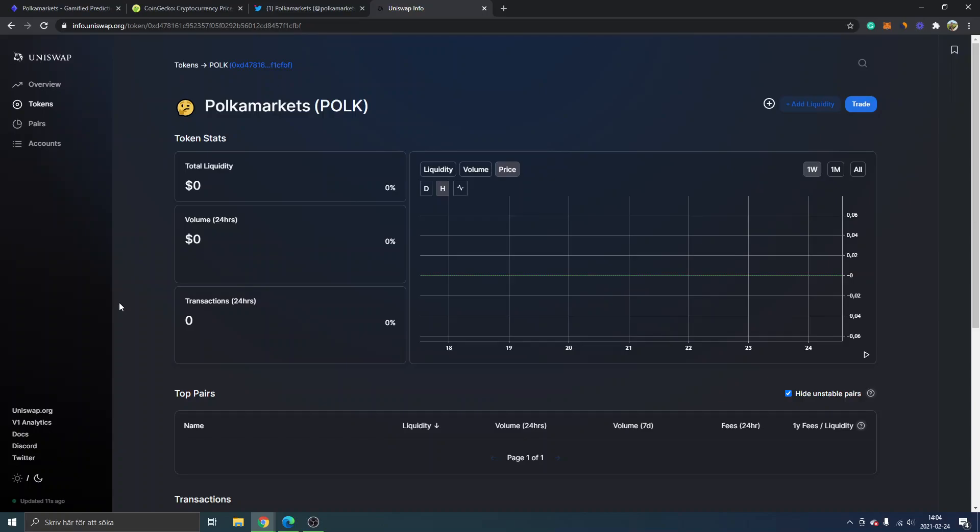It's just for educational purposes. I'm not telling you to buy; I'm just showing you how to do it if you make your own decision and do your own due diligence. You can see right here Polka Markets POLK, and obviously no information or stats available right now...